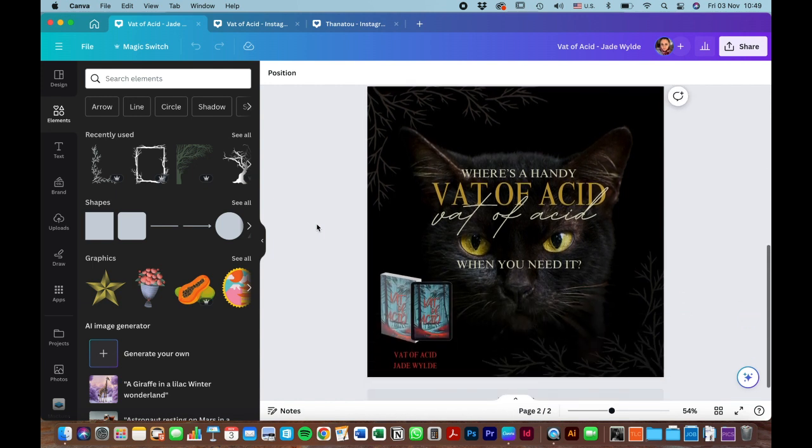This is what it will look like at the end. This is Milo, the sassy black cat that Jade said plays a role in the book.